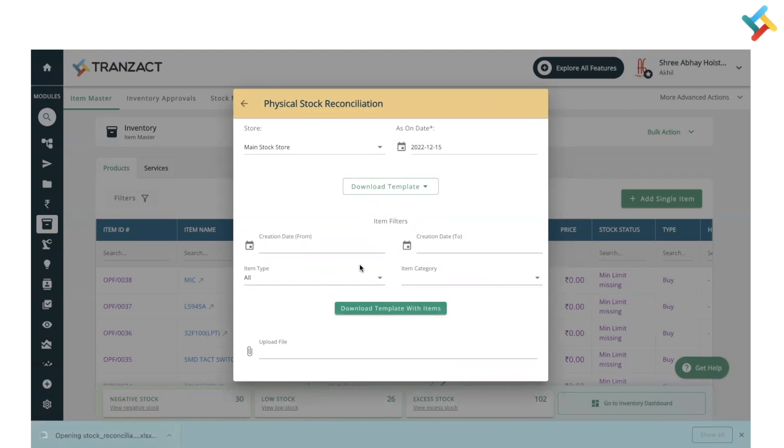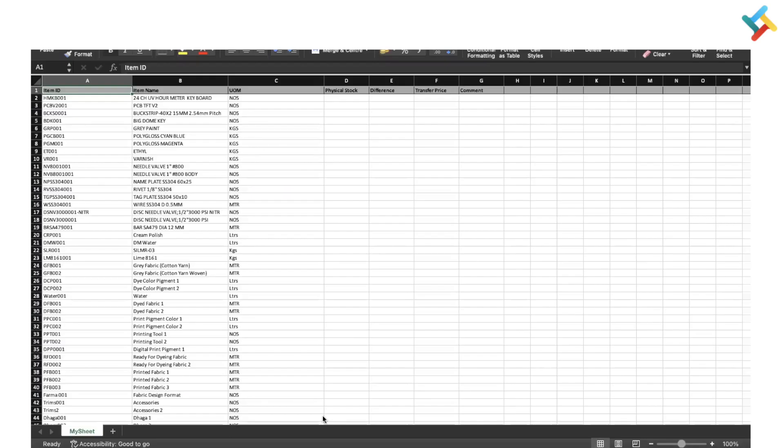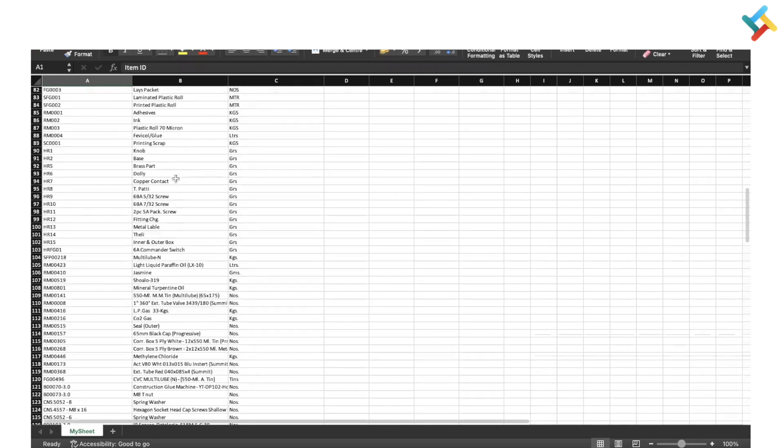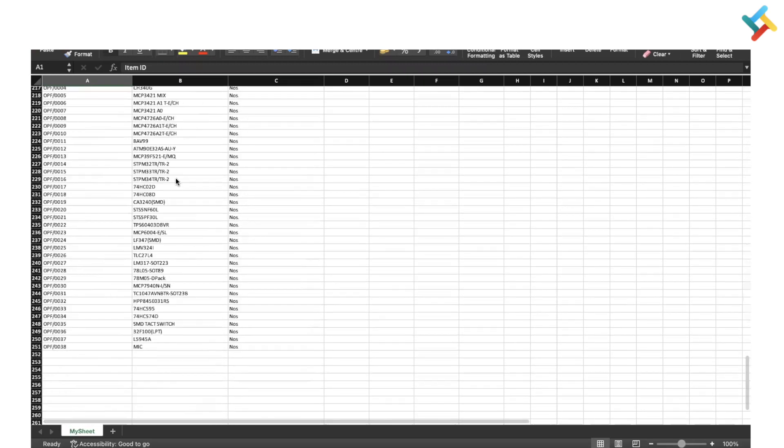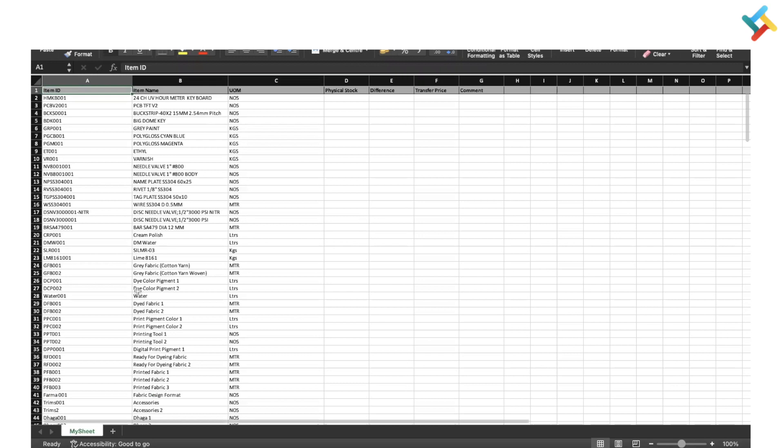Let me quickly show you the screen of my Excel page. This is my Excel page in which I'm doing the physical stock reconciliation. In this page, if you can see, all my inventory items are listed.